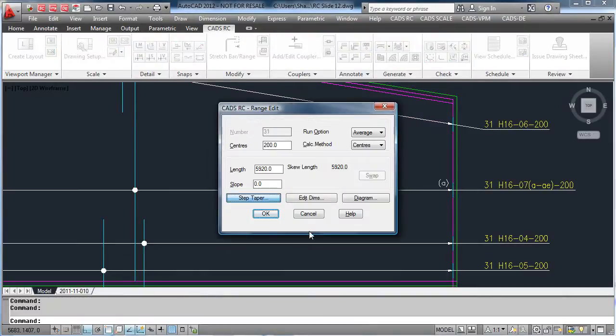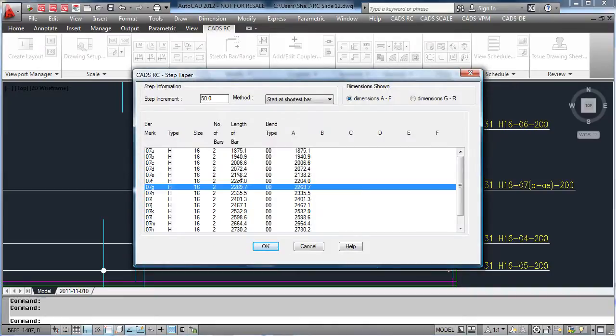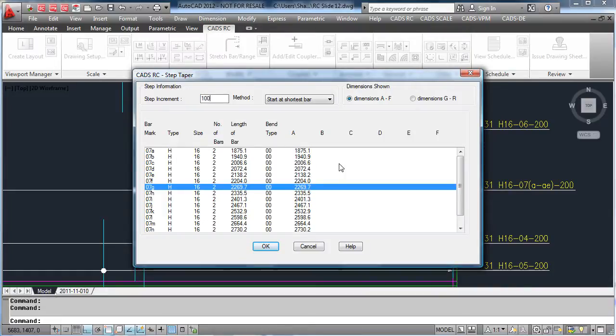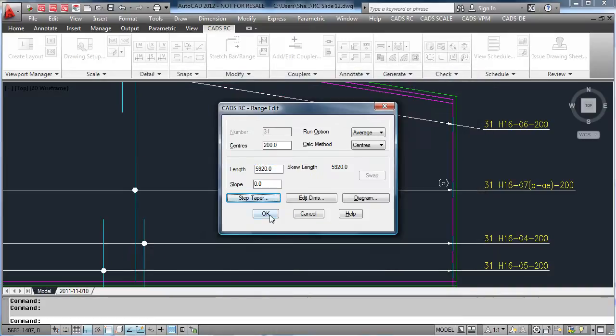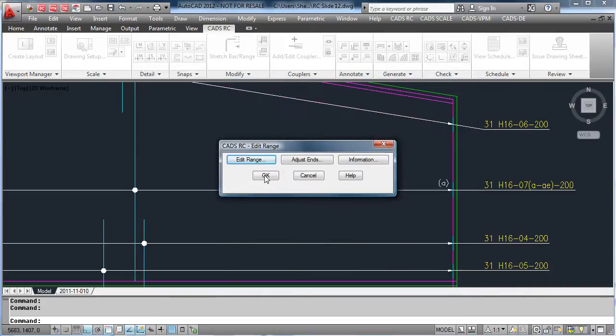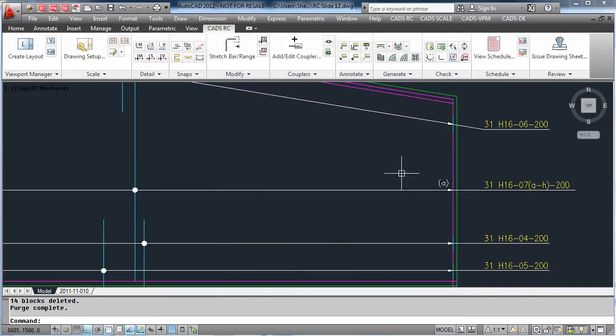To do this, select the range line and edit it and simply hit Step Taper. Type in a step increment and in this case we are now in groups of 2. Change the increment again and now we have groups of 4 with a group of 3 at the end.